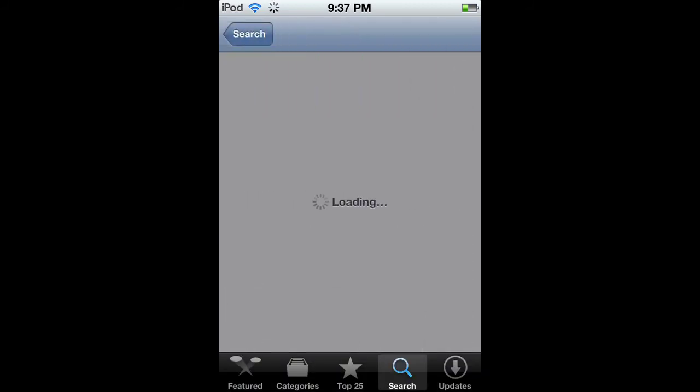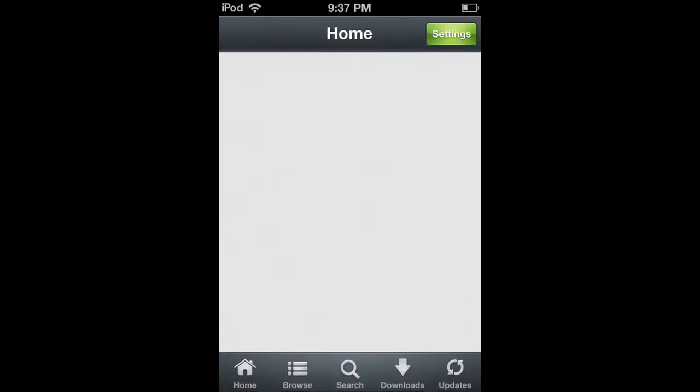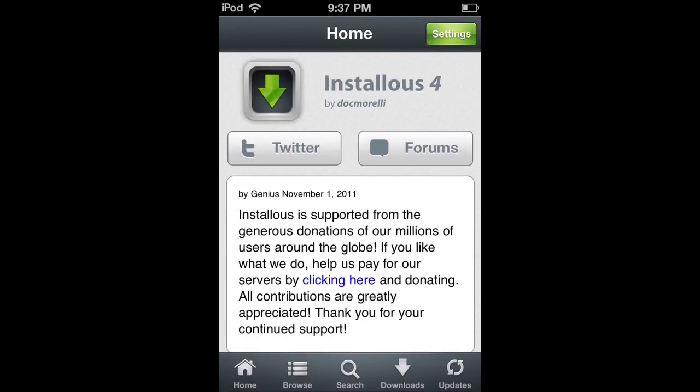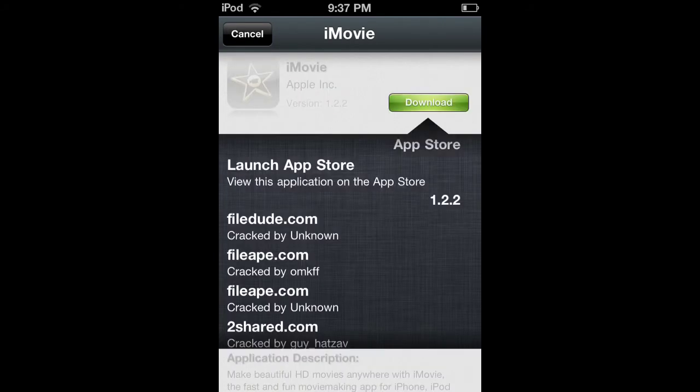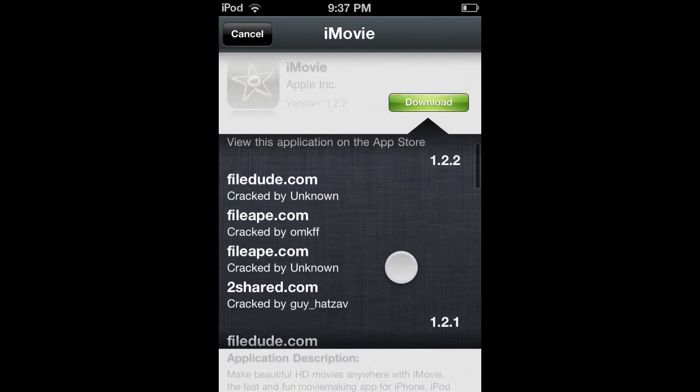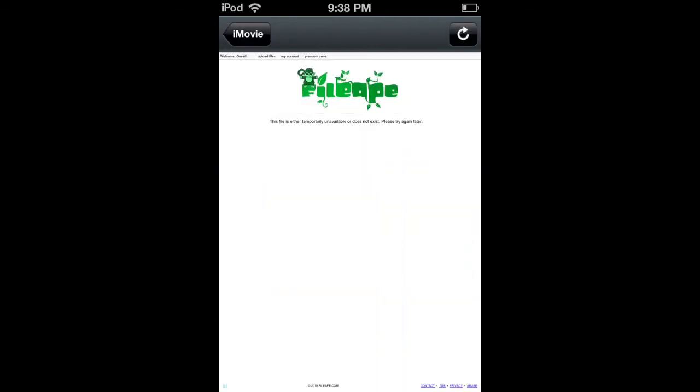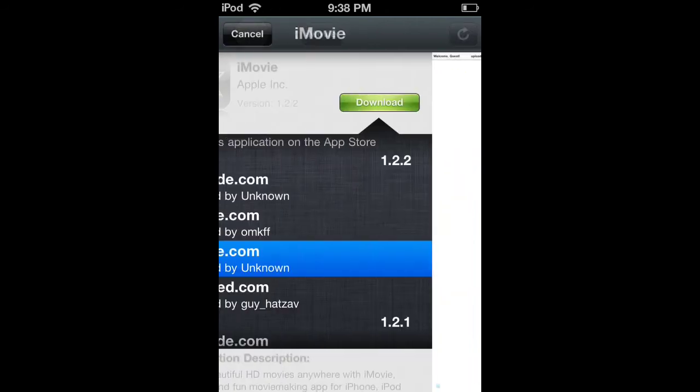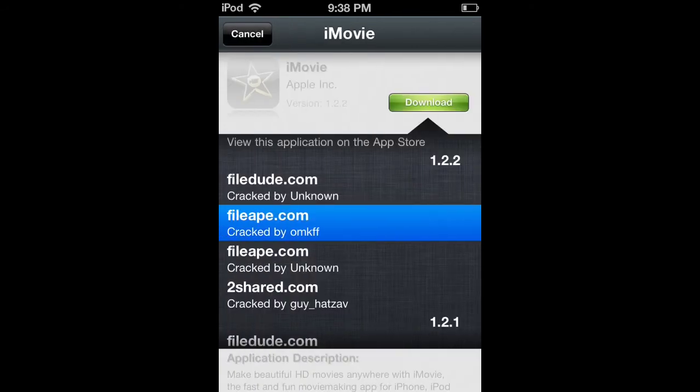It looks like this. It is $5, but you can download it from Instalous if you want to. I mean, I did. I have a video on how to get Instalous and how to use it.